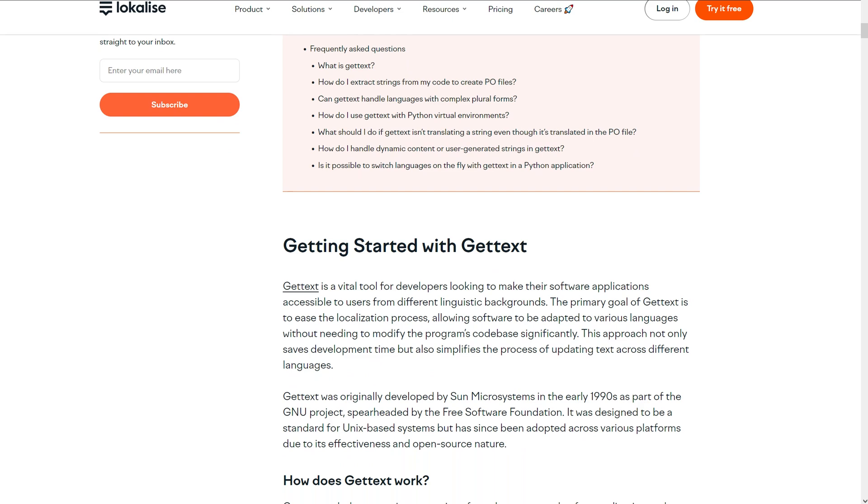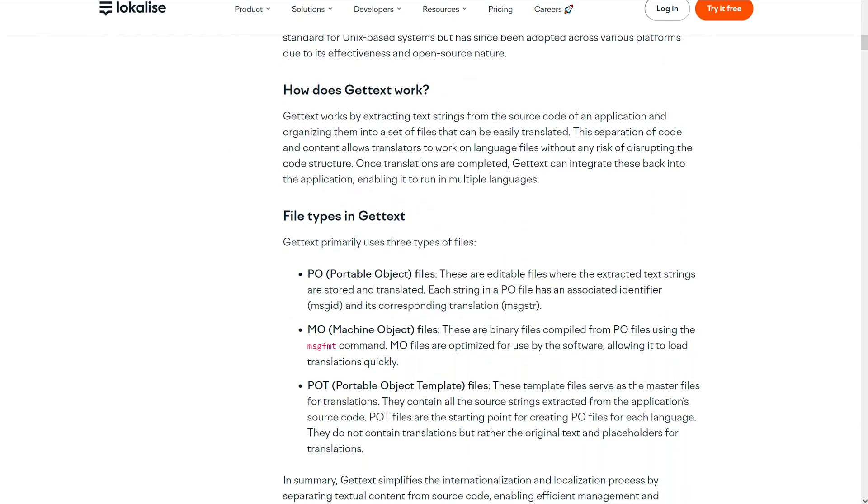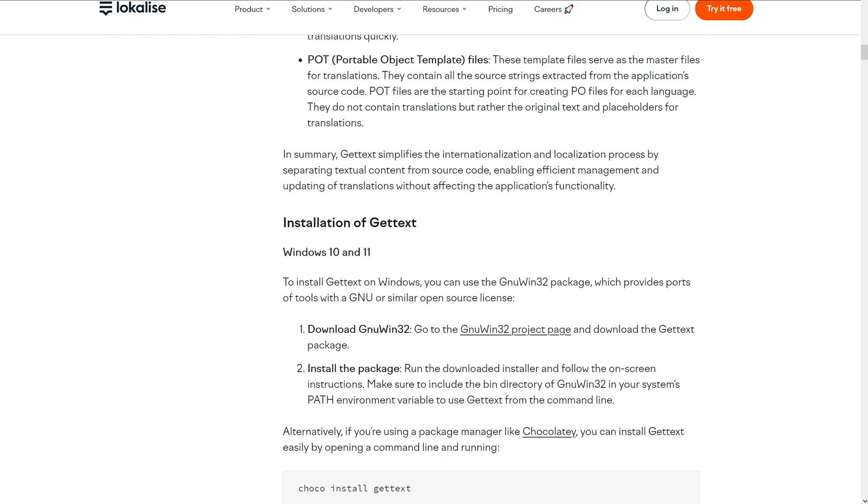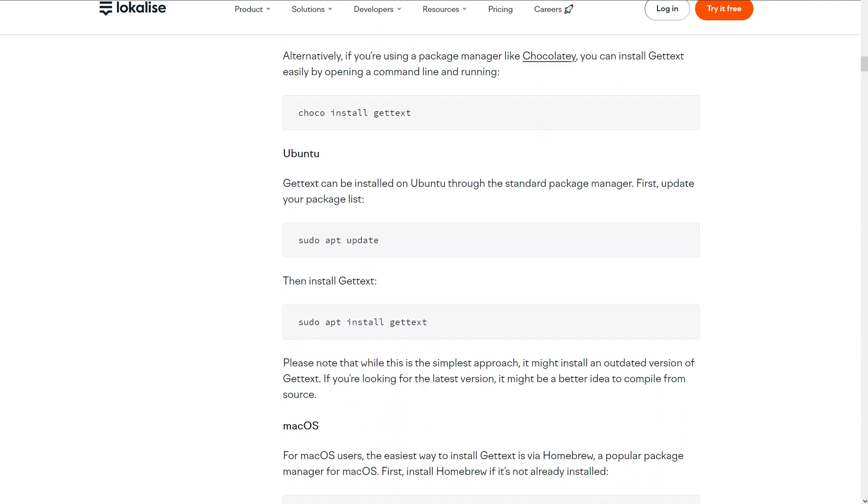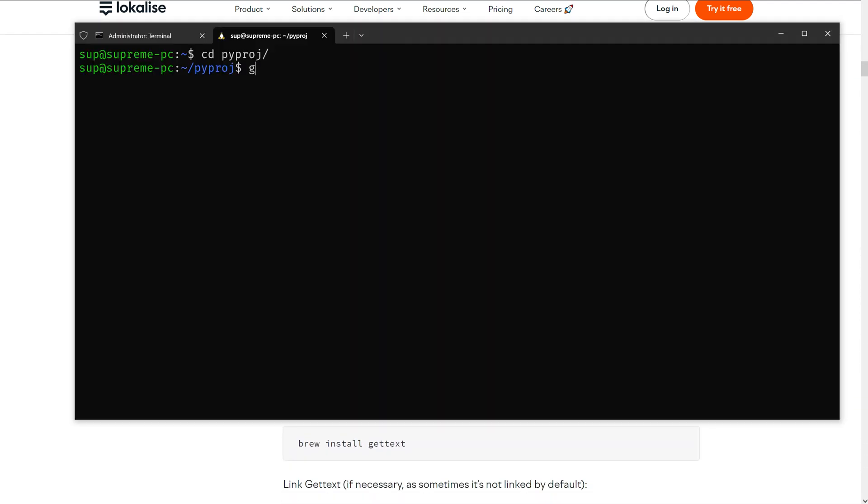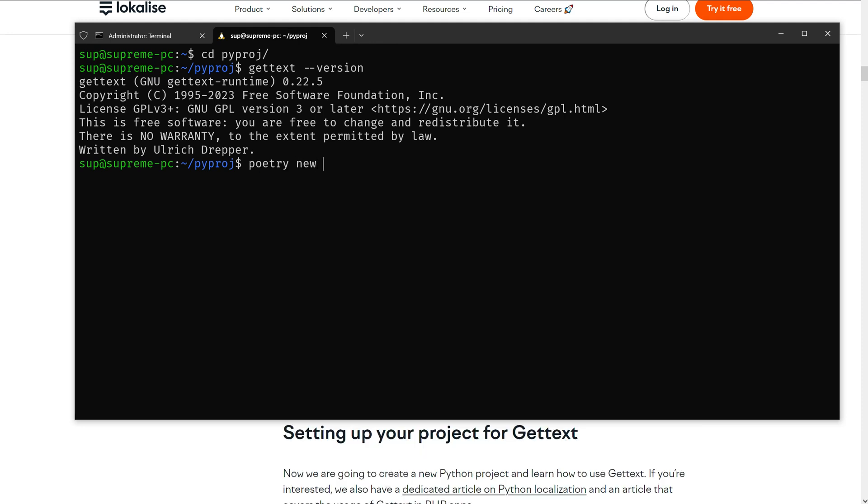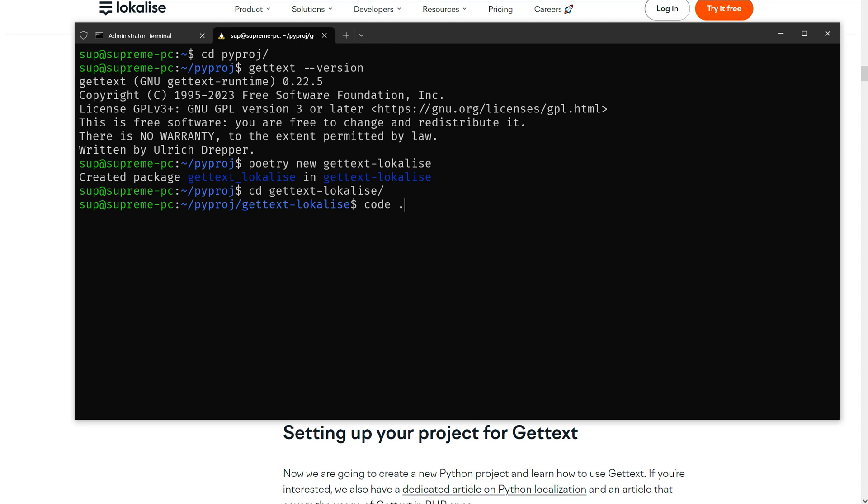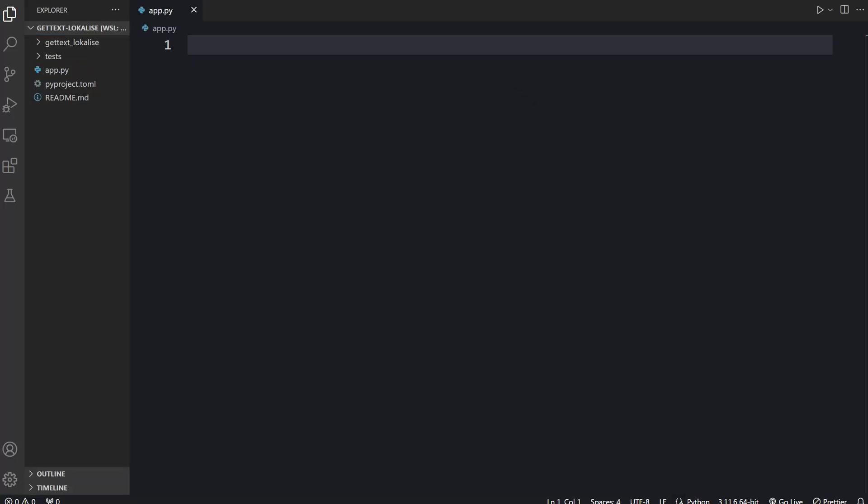To get started you will need to install GetText and the instructions can be found in our blog post for Windows, Linux, and Macintosh. Once GetText is installed you can make sure that it is available and then create your project. I'm going to use Python, poetry.new.gettext.localize, or you can create this project manually. If you don't use poetry then just open your code editor. Now let's do some initial setup.